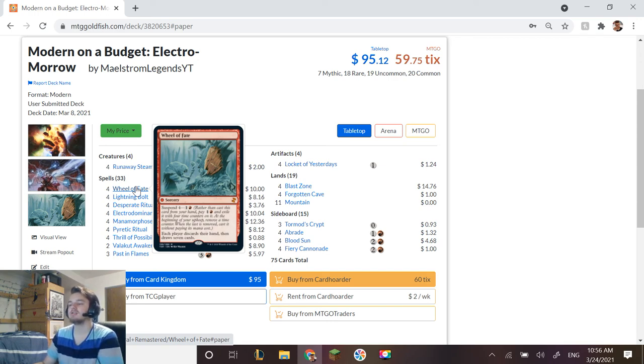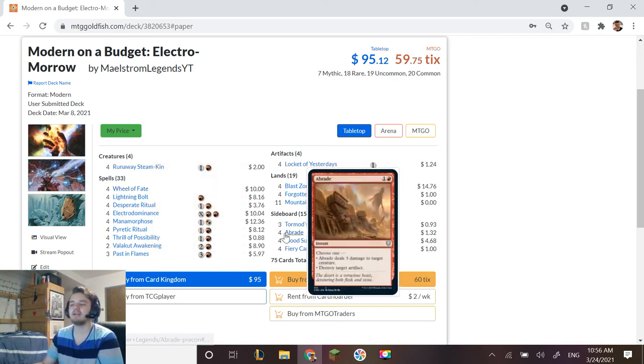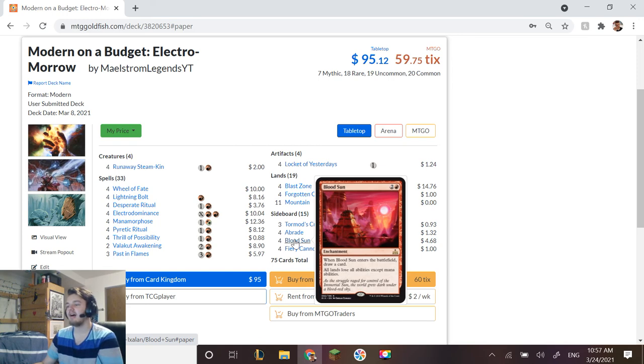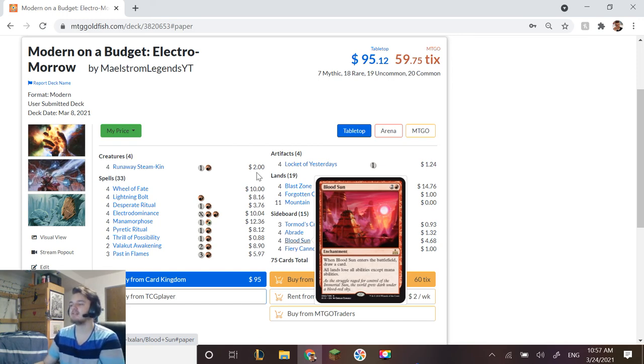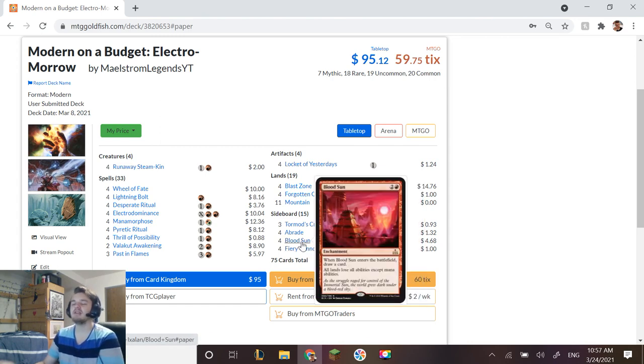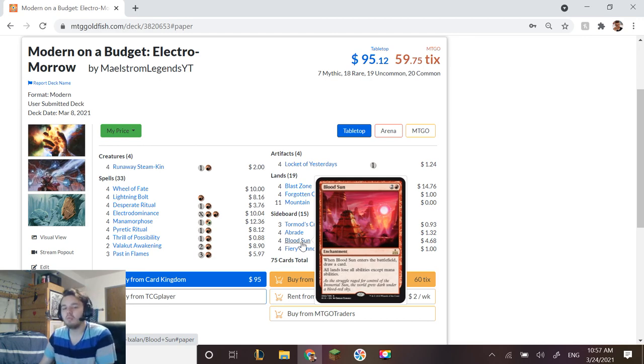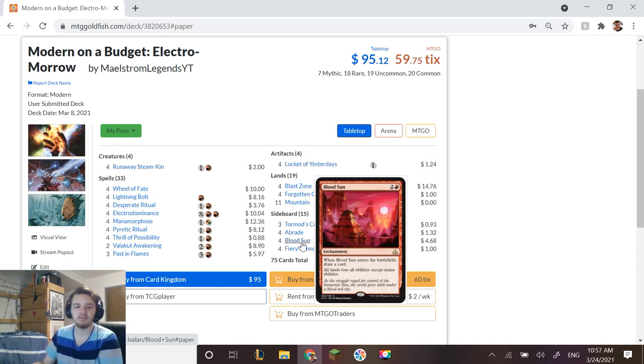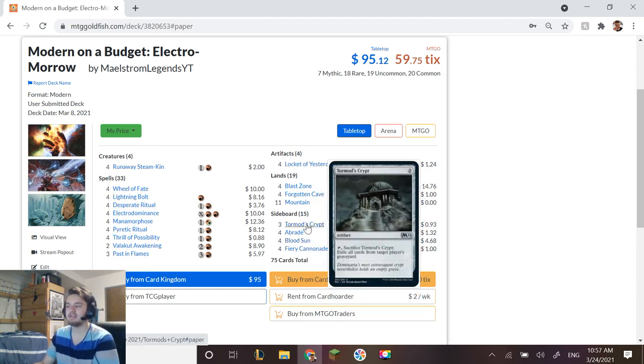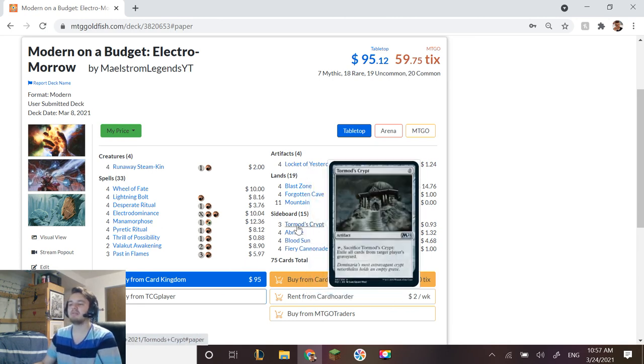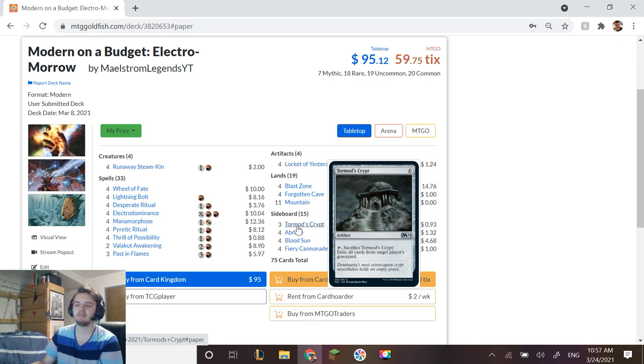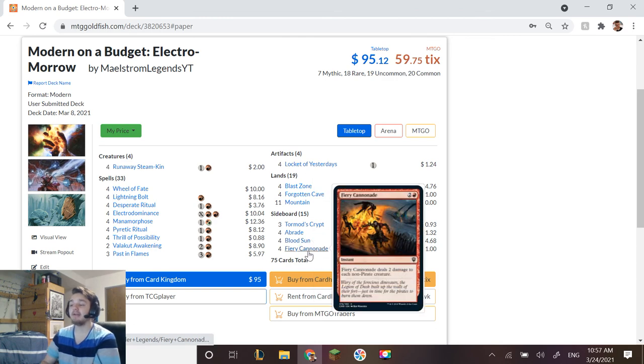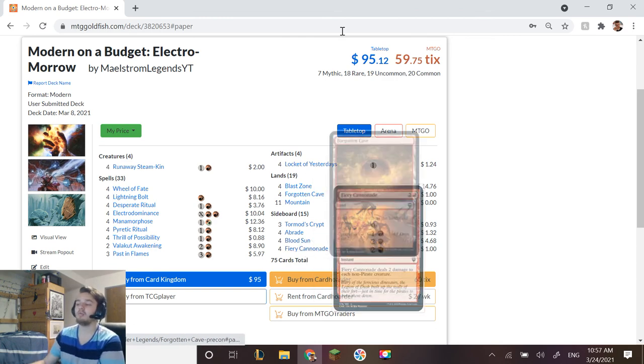Sometimes if our opponent is such a creature-heavy deck we just have to say, you know what, we're adding in more removal. Against a creature deck you probably don't want to wheel, like you don't want them drawing more cards. So you'll probably say okay, bring in the Abrades, bring out Wheel of Fates. Blood Suns are in there for those decks that really rely on their lands. It doesn't, it's not Blood Moon, so if you want an upgrade path you can turn these into Blood Moons and maybe change these to Relics. I like Tormod's Crypt though because it's a free spell. That being said, Relic is just a better card.